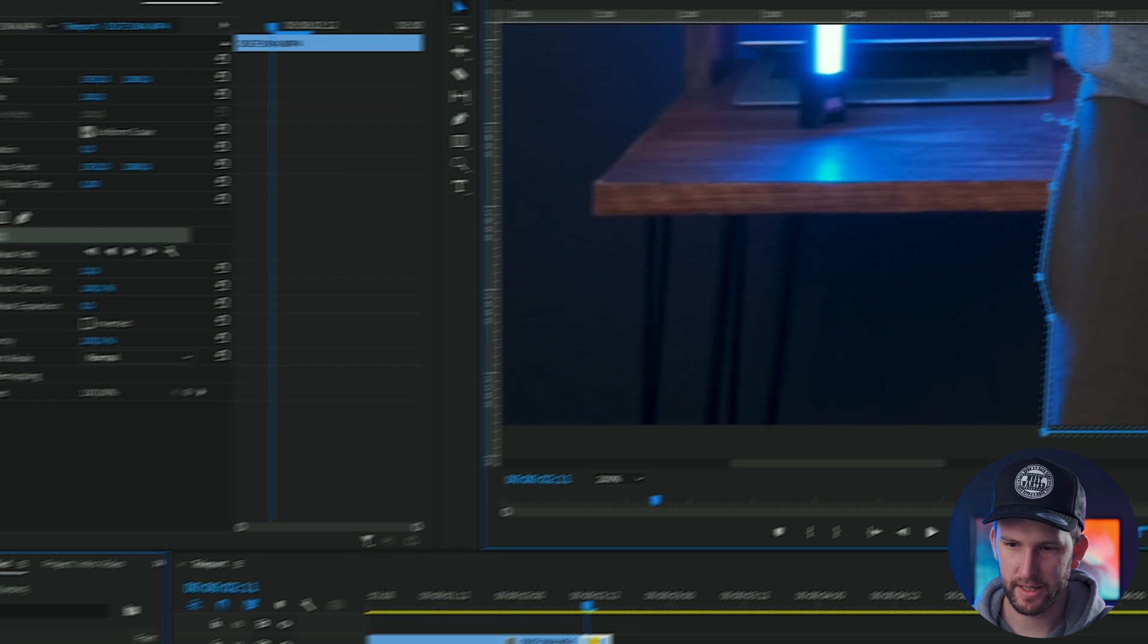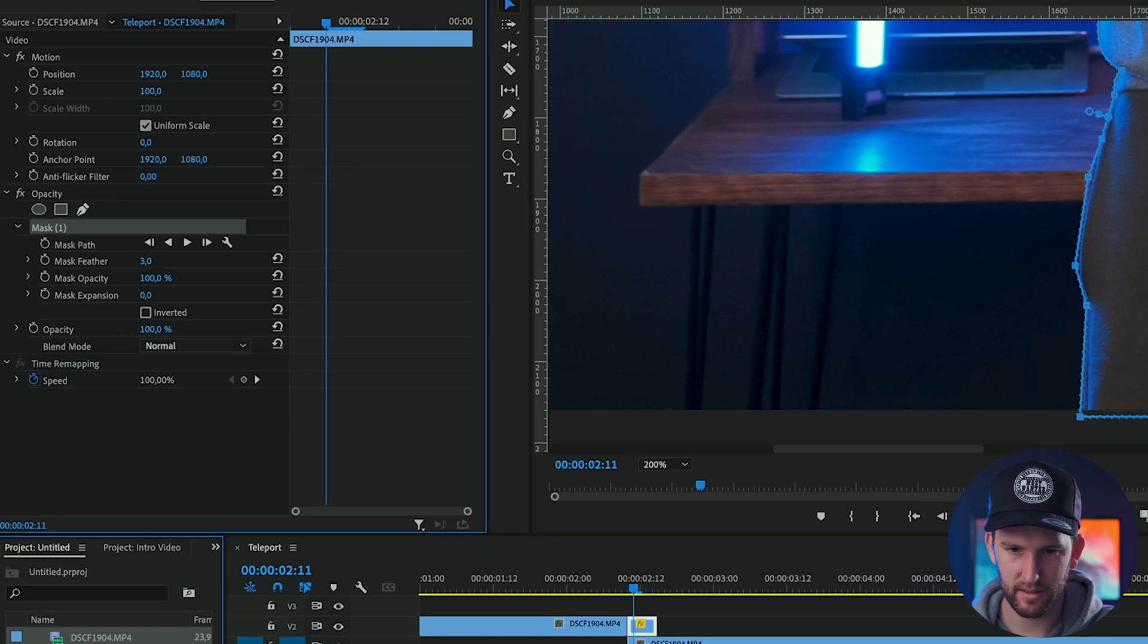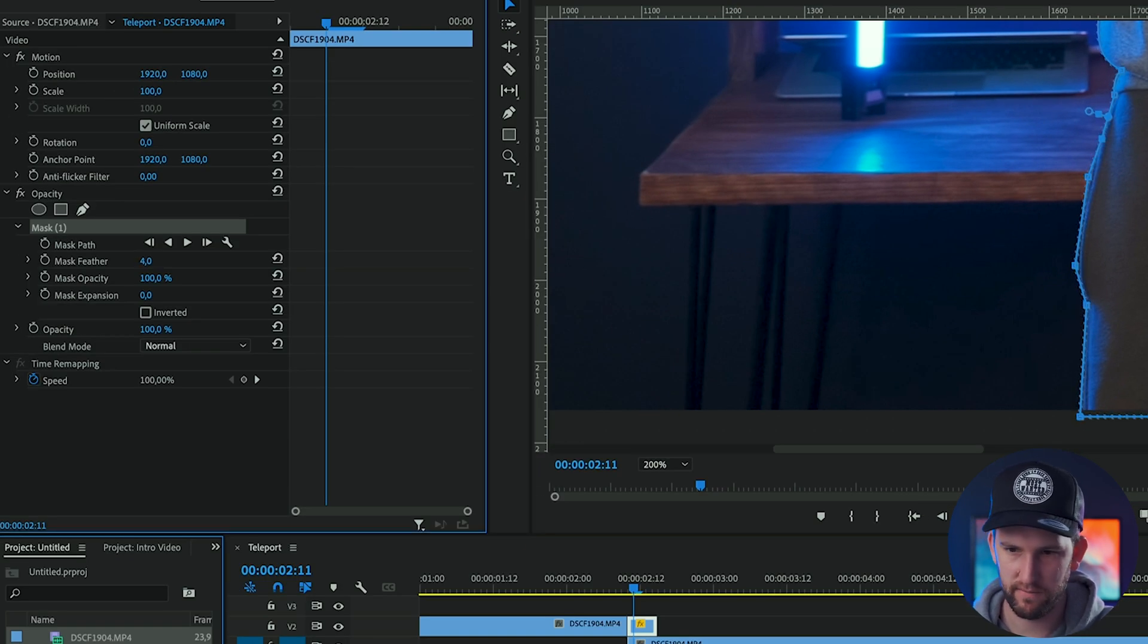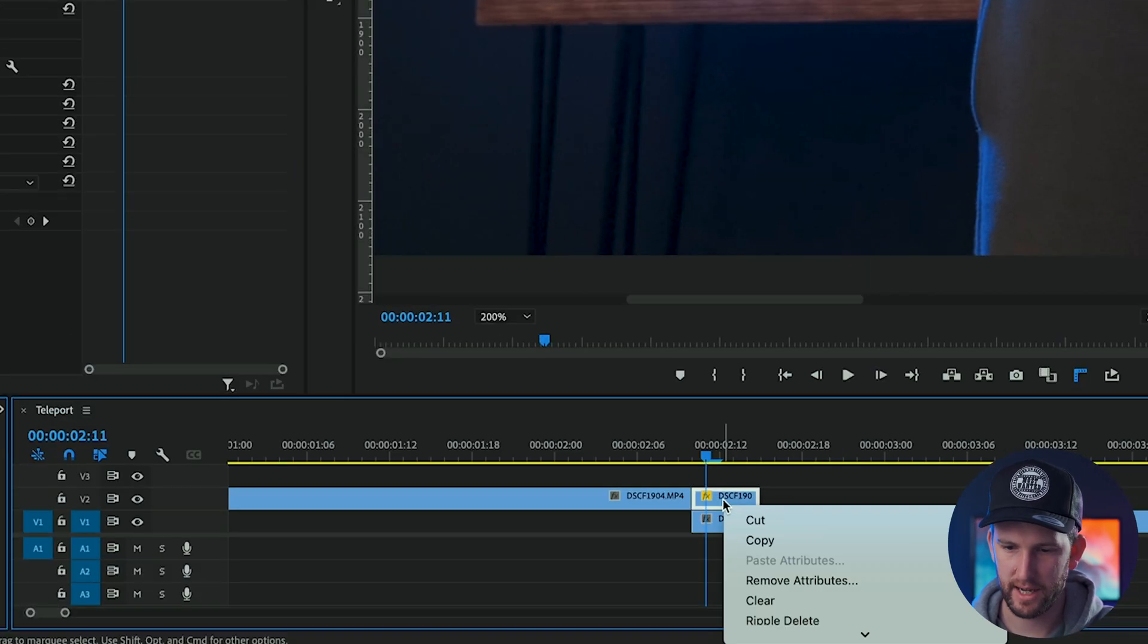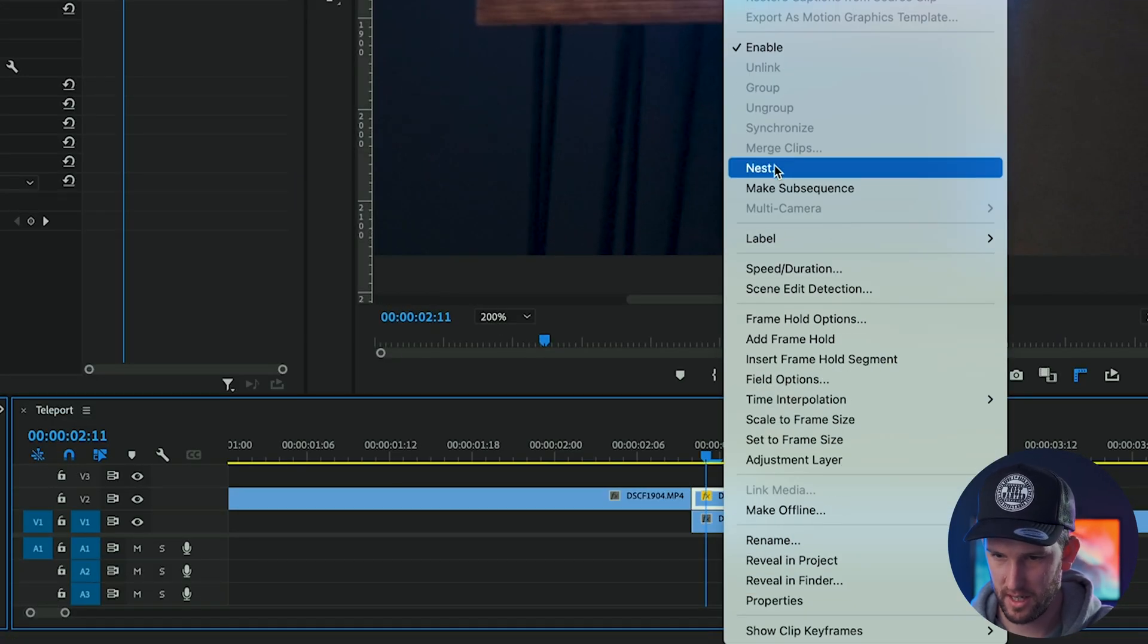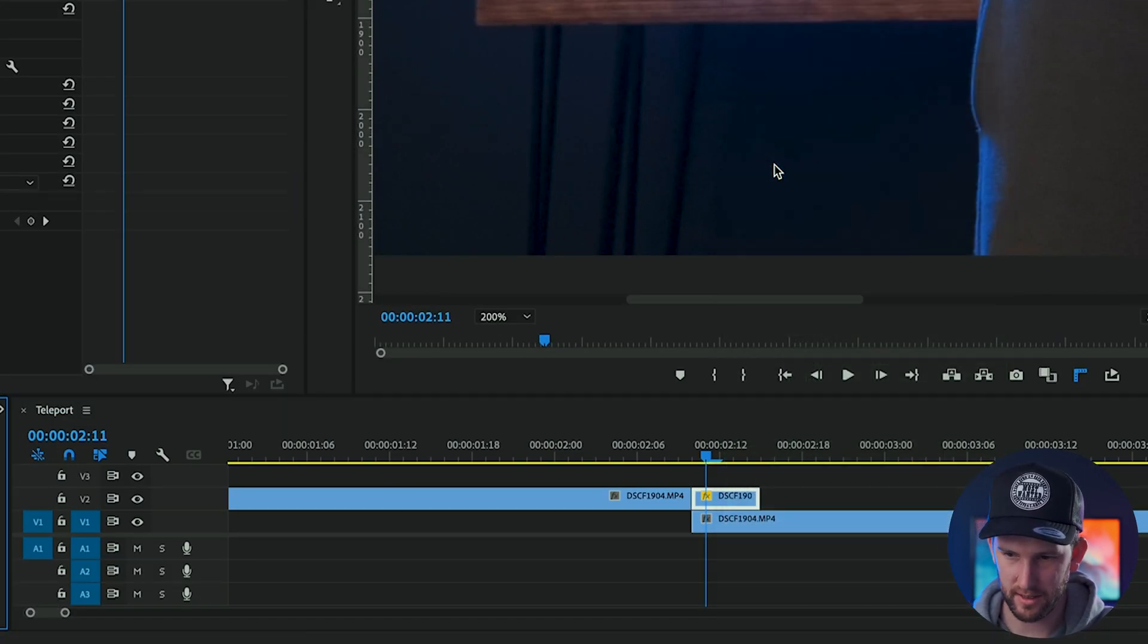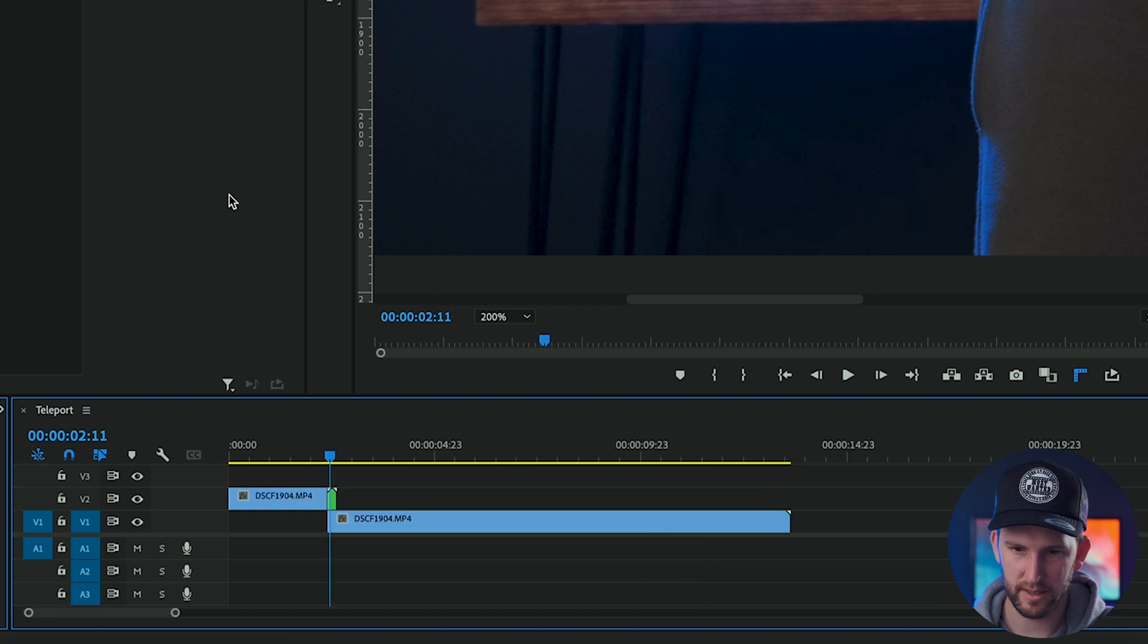All right, now my mask is done. I'm just going to bring the feather down slightly, take it to about three, four pixels is fine. And then right click on that clip that you just masked and you're going to nest it. Call it whatever you want. I have a nested clip.